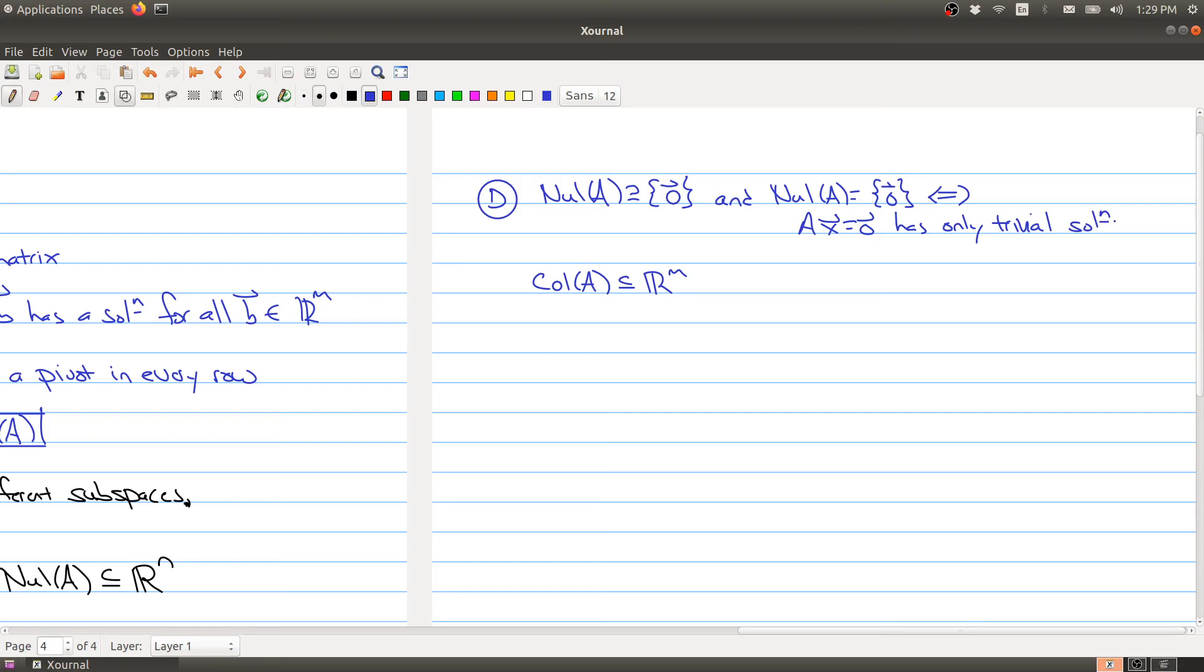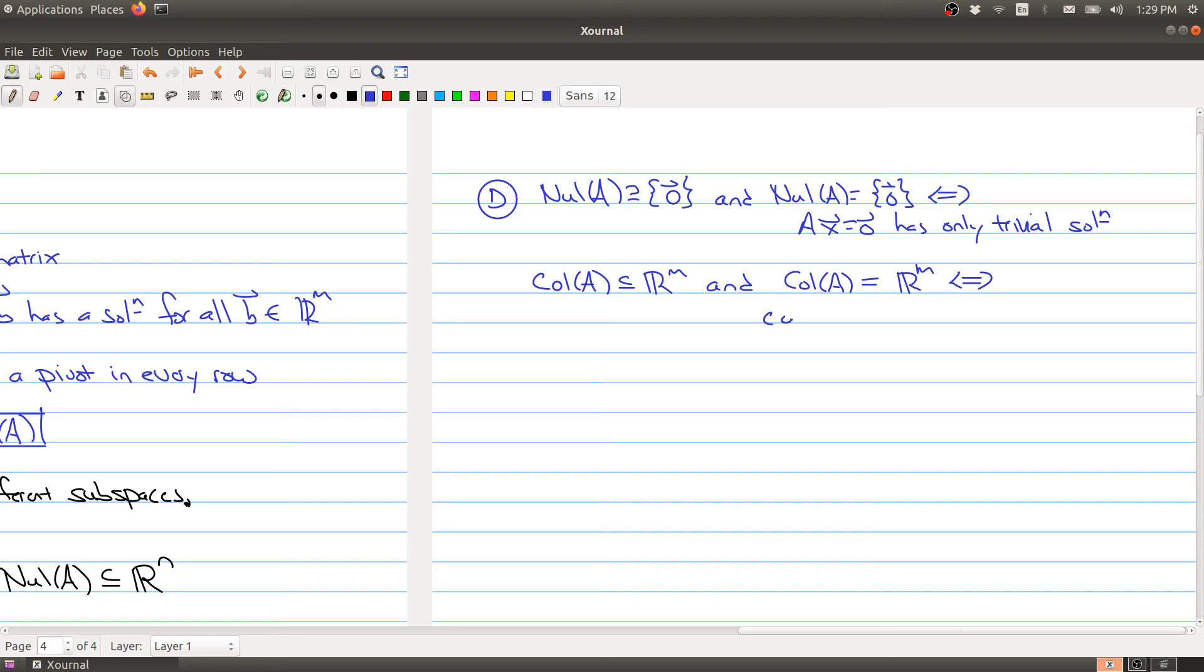Similarly, the column space always sits inside of R^m. We can characterize when we hit all the space: that happens if and only if the columns of A span R^m.